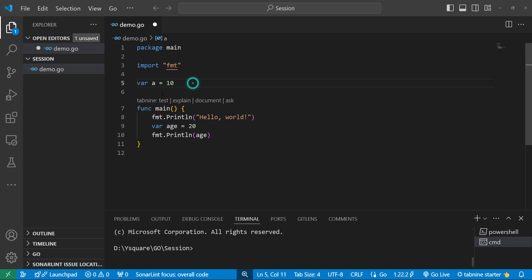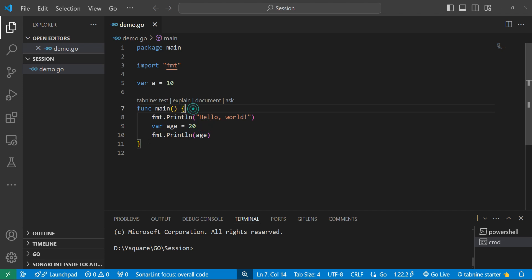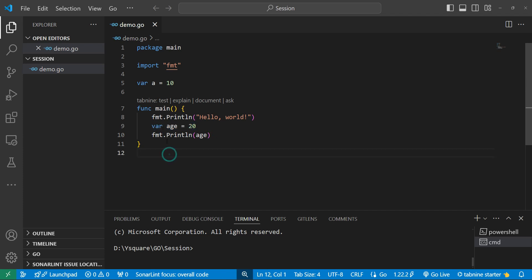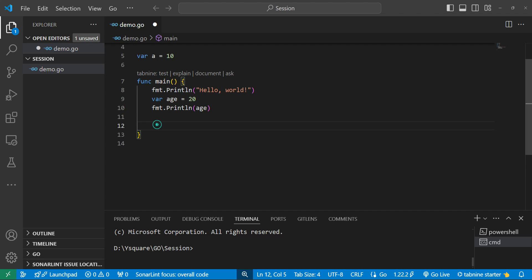A variable declared outside a function is a global variable, accessible throughout the current package. A variable declared inside a function is a local variable, accessible only within that function. The lifetime of a local variable is limited to within its enclosing curly braces. So 'a' is a global variable and 'age' is a local variable of the main function.